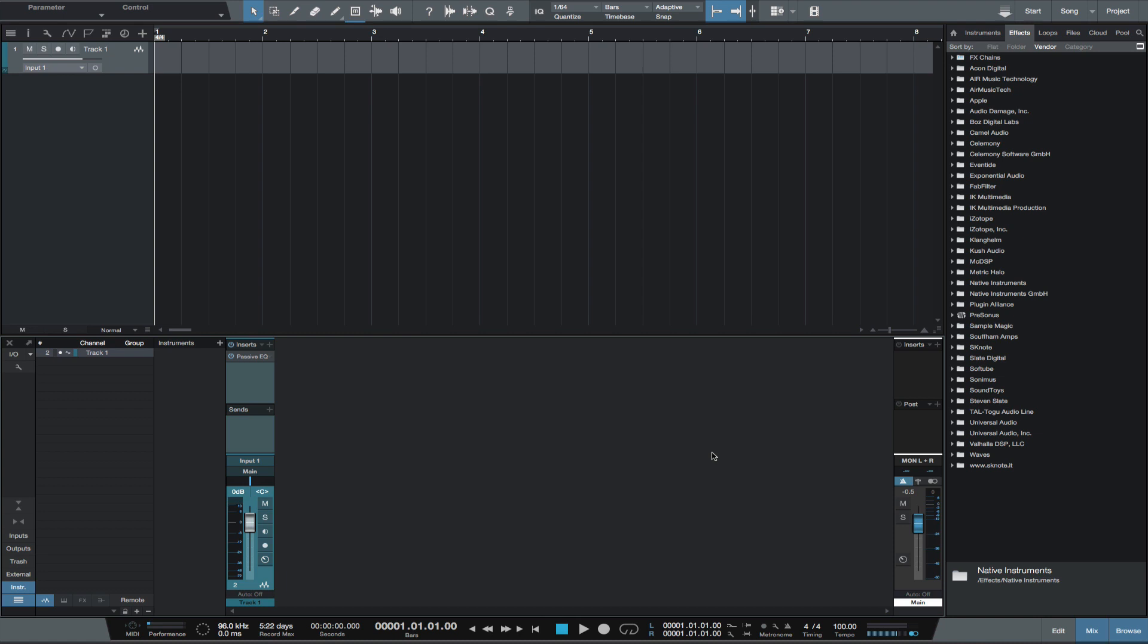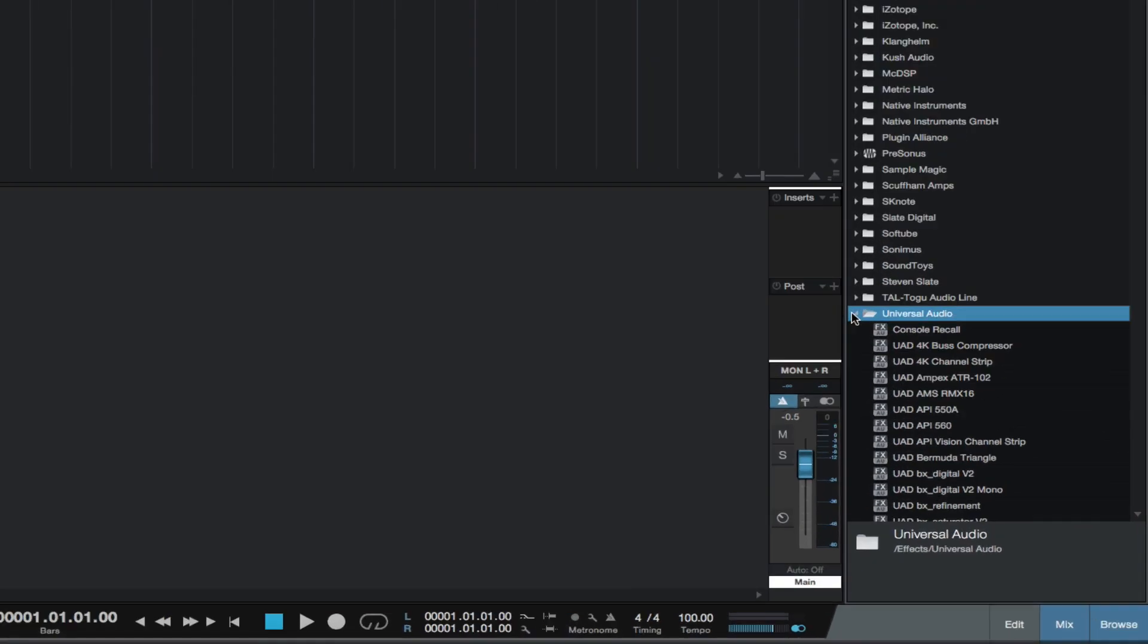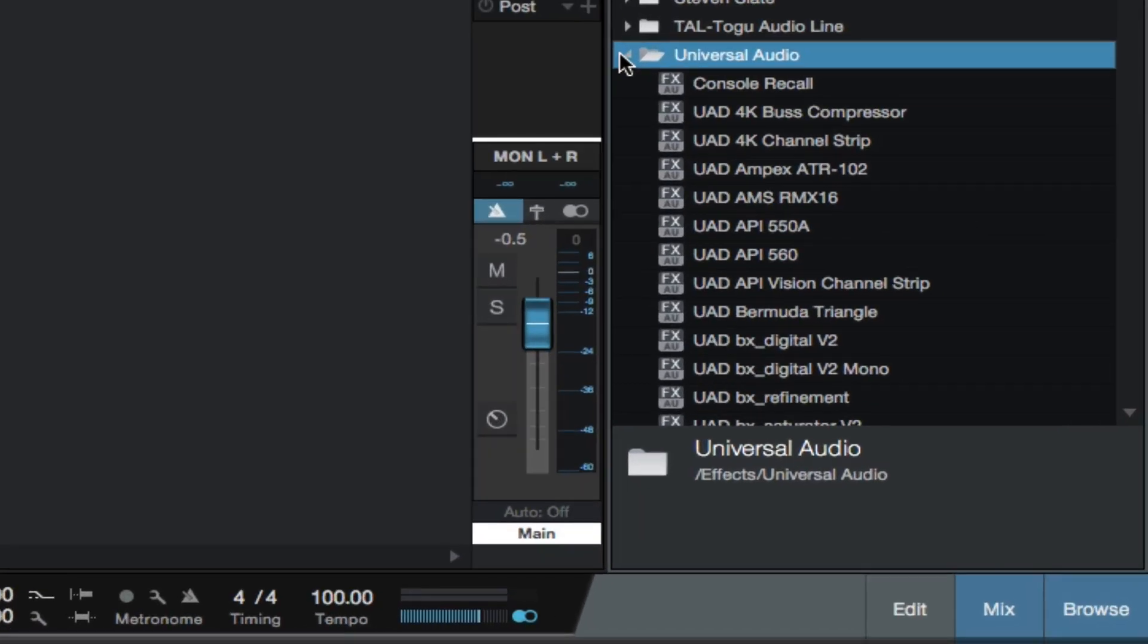Now, you should have a plugin thumbnail for that version of the plugin in the list. Some manufacturers' VST versions and AU versions are in separate folders, like UAD. So since I'm using only VST, if I open the AU folder, I see no thumbnails, so I know this is not the folder of plugins I want to use.